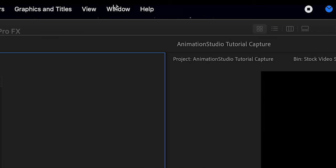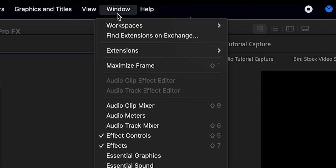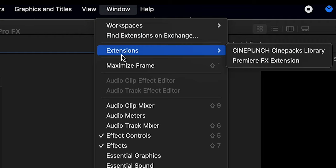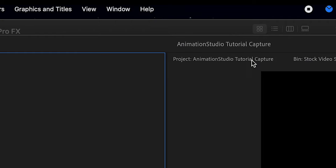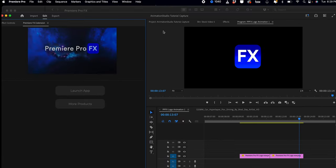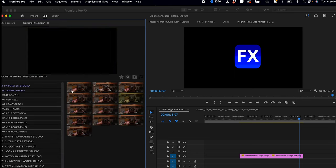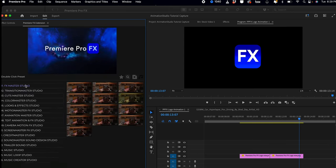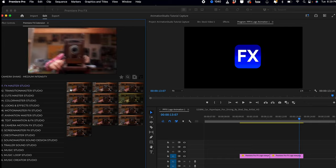Go to Window, Extensions, open Premiere FX, and hit Launch App. Now you're ready to use the new update. That's it, enjoy!